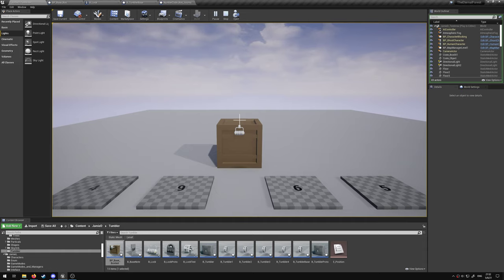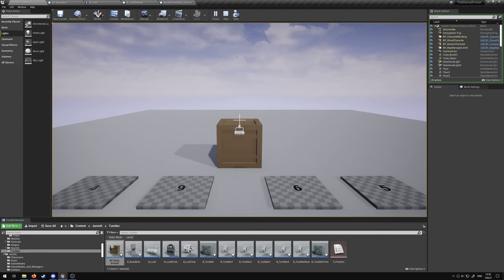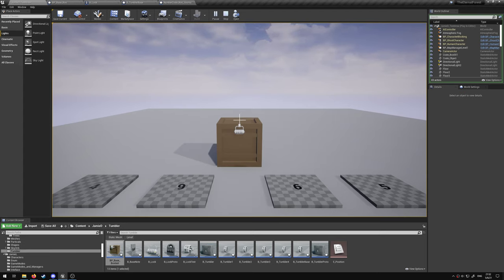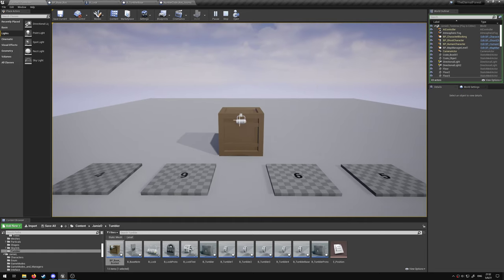In this video I'll be showcasing the box and tumbler puzzle. In front of us we have the box and the lock attached and the four corresponding notes. The combination to this lock is 4965.